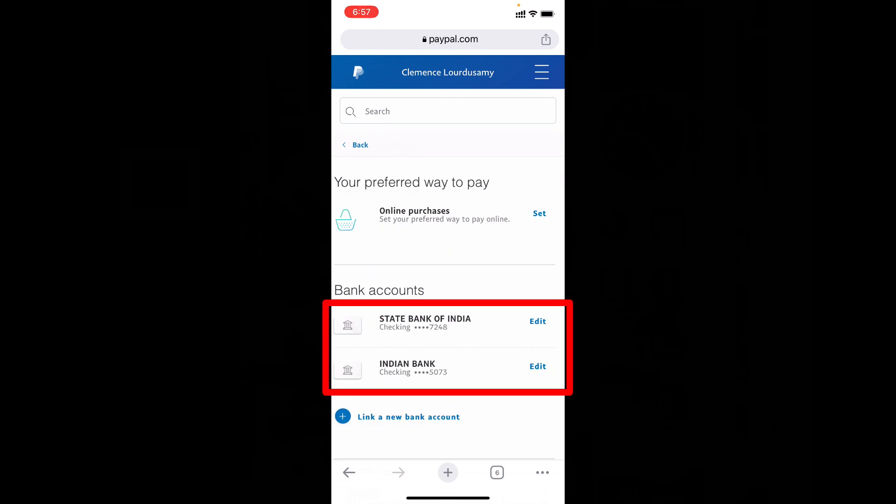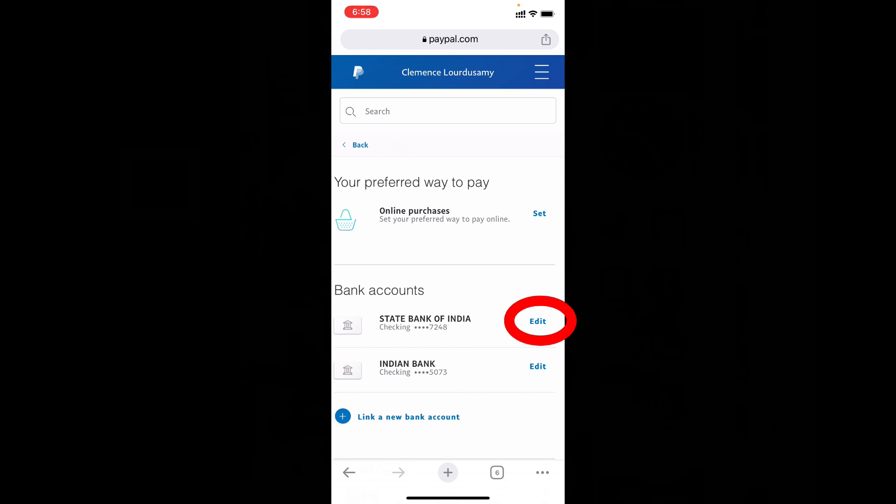For example, if I want to turn on auto withdrawal to bank on the first account, you just need to tap this edit option.